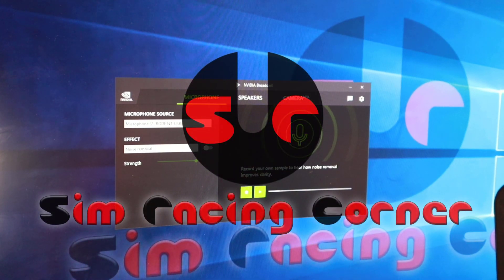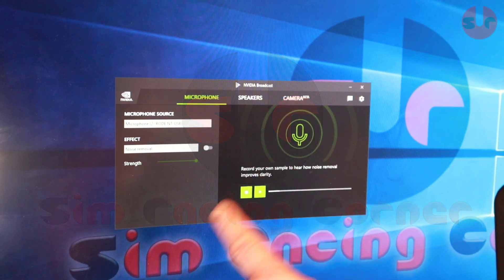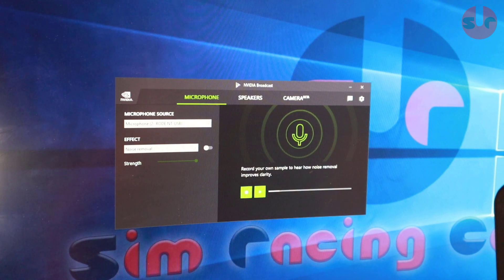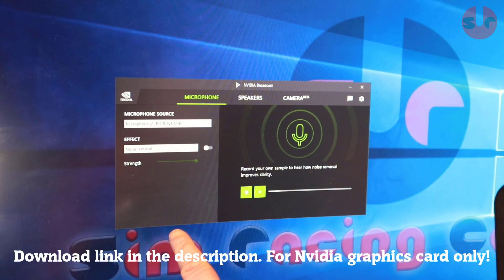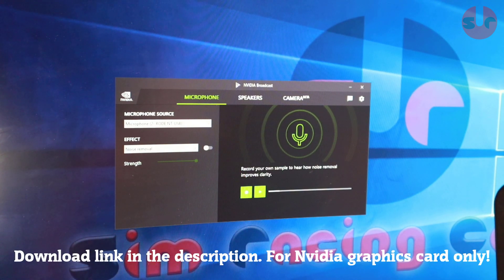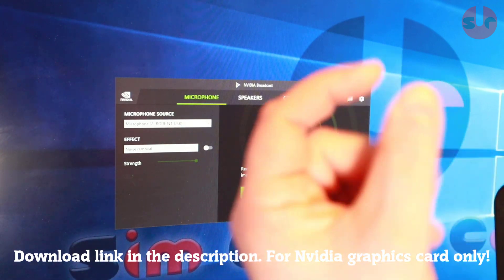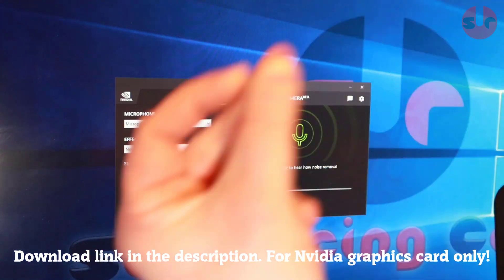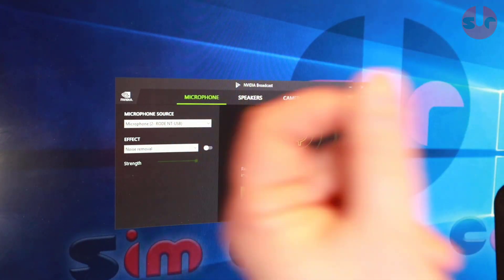This is NVIDIA's broadcast software and it has an effect which will remove any background noise which is very effective. I'm just going to show you here, I'm clicking my fingers. You can hear that because it's turned off.